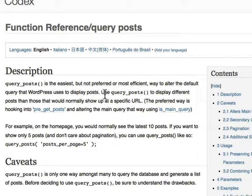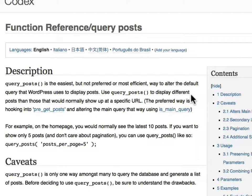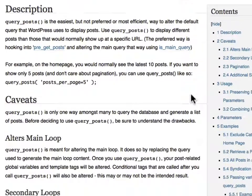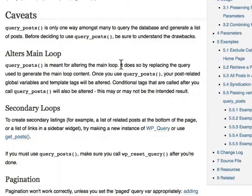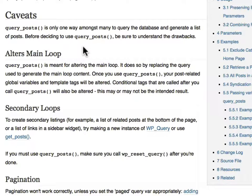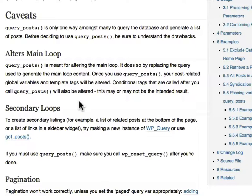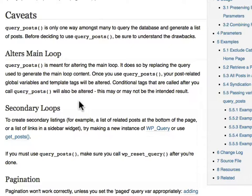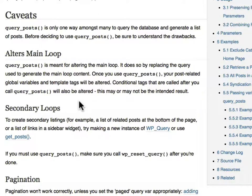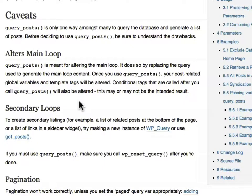And it says right here on this page which one you should use and when. QueryPosts is only one way amongst many to query the database. It alters the main loop. QueryPosts is meant for altering the main loop by replacing the query used to generate the main loop content. WP_Query is what you would use to just create a whole new request. QueryPosts is what you would use to say I already have a query running, I just want to change it a little bit.